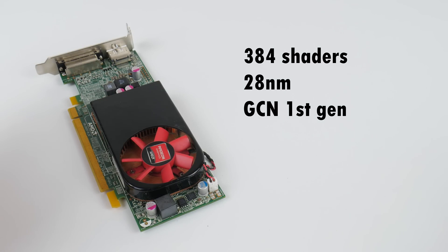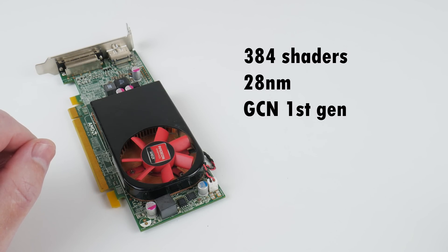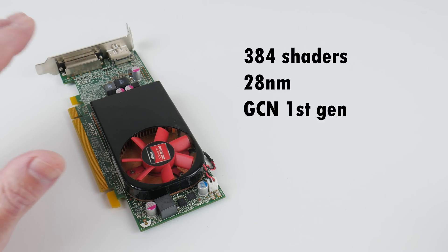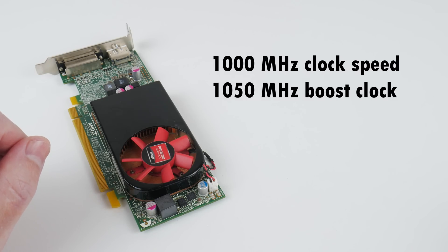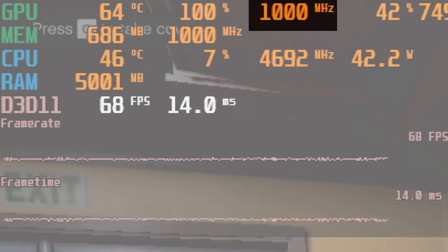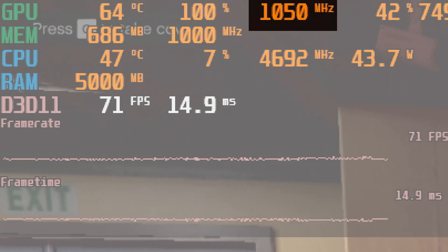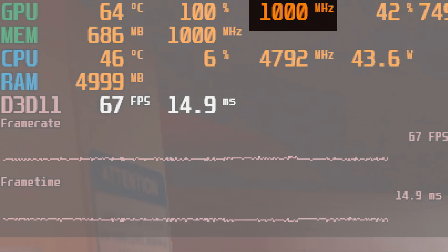The GPU has 384 shaders, 28 nanometers, and is from the Graphics Core Next first generation. The clock speed is 1000 megahertz with a boost of 1050 megahertz. In games however it doesn't boost too often.